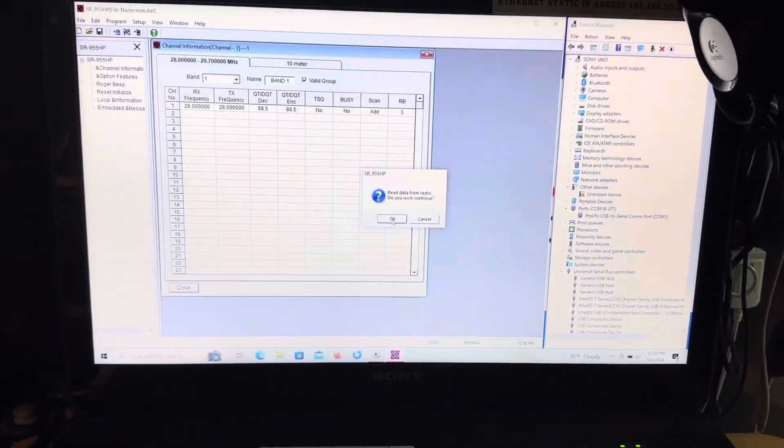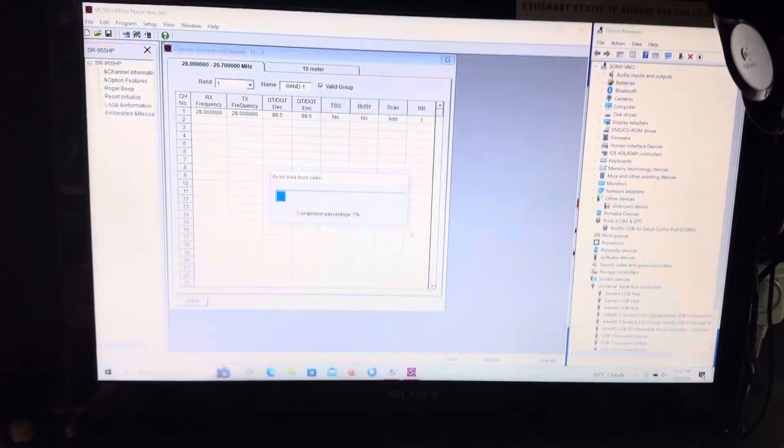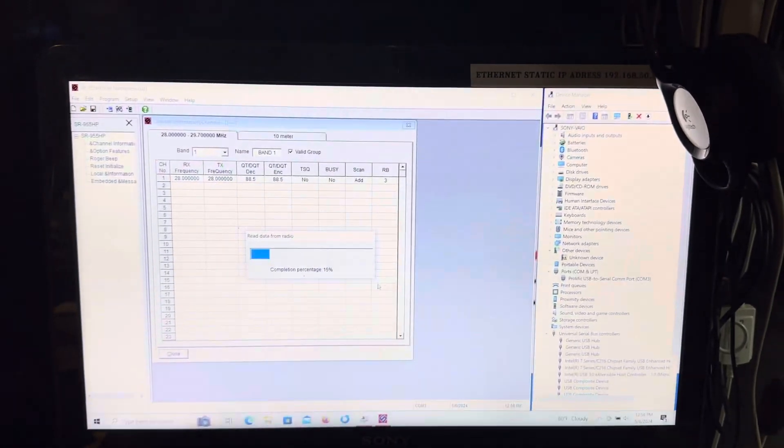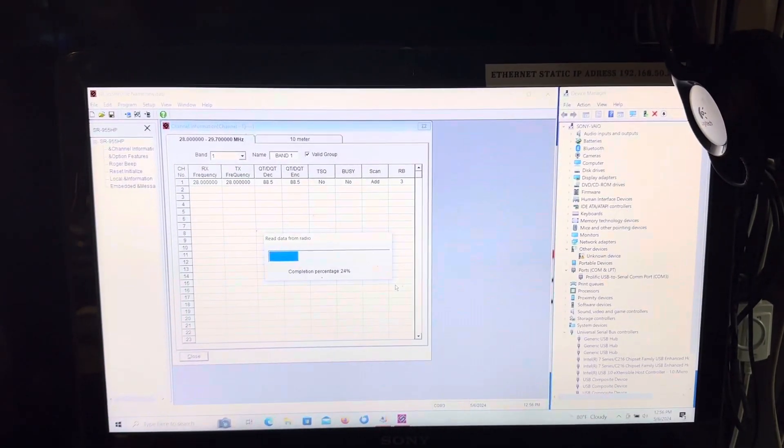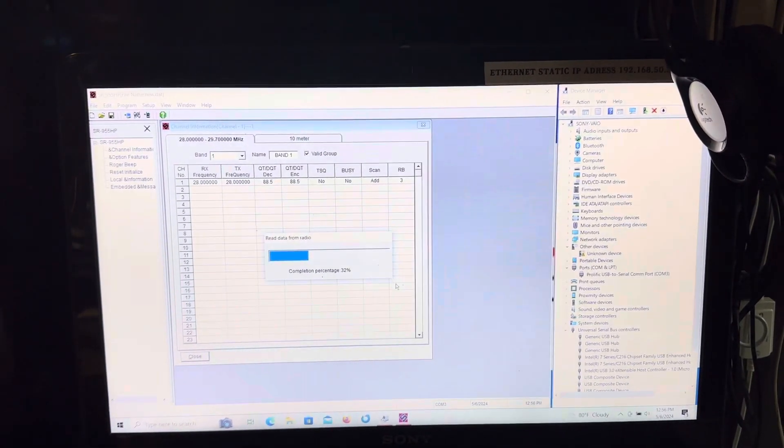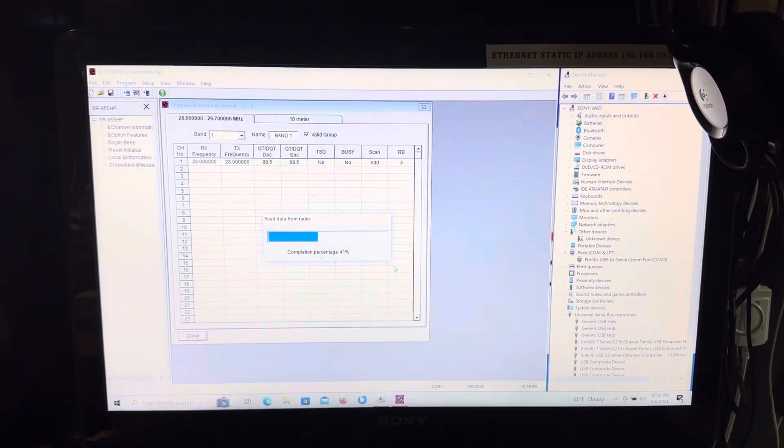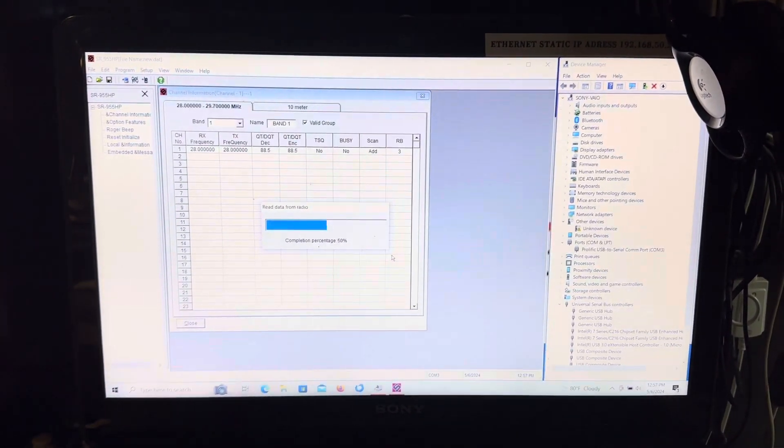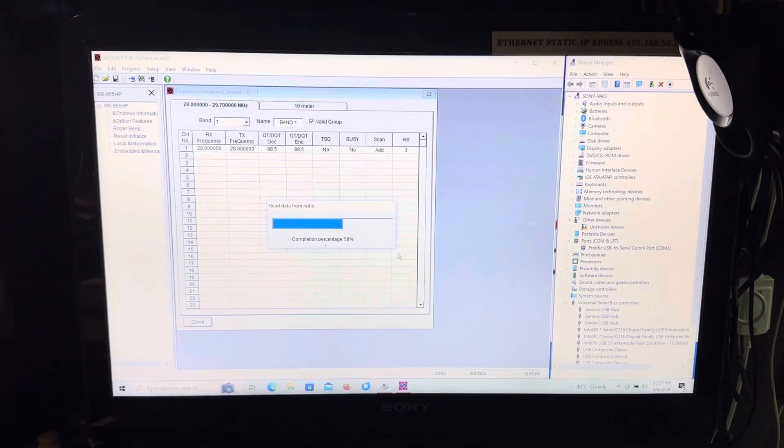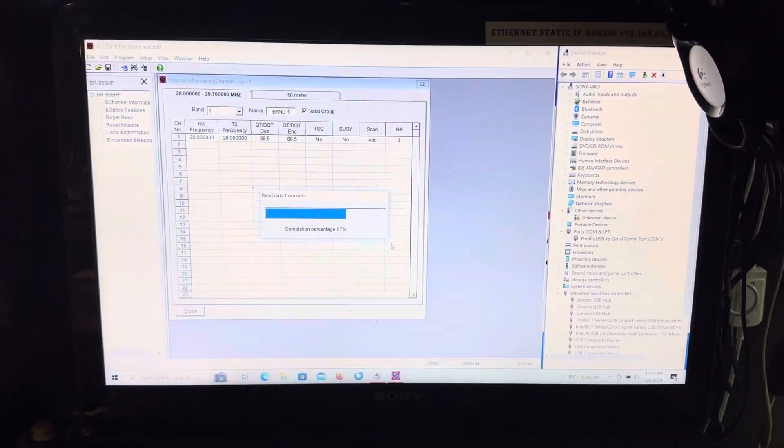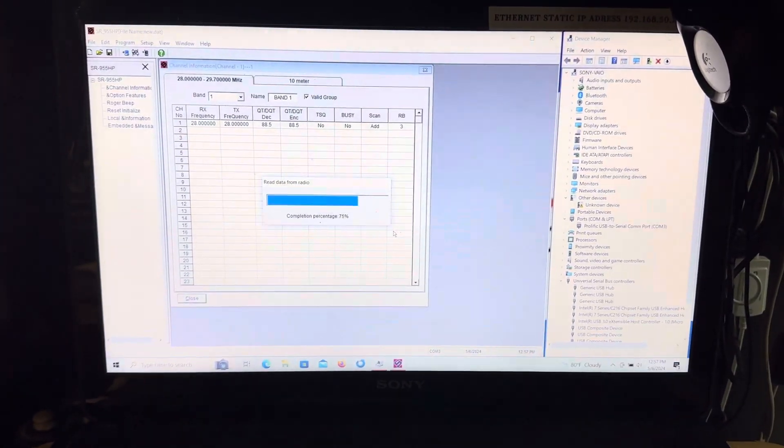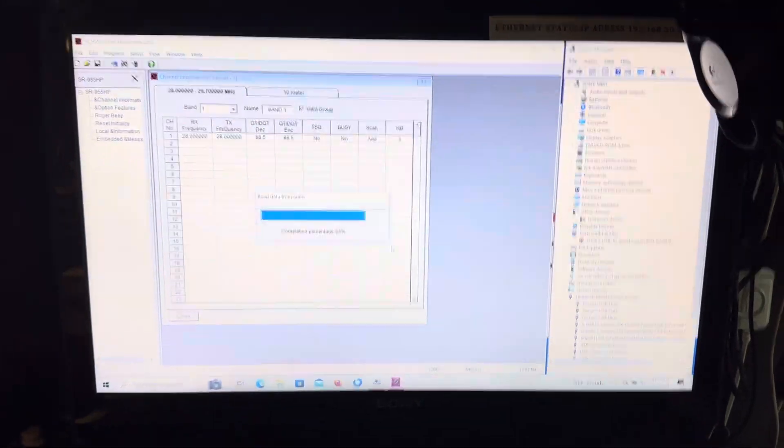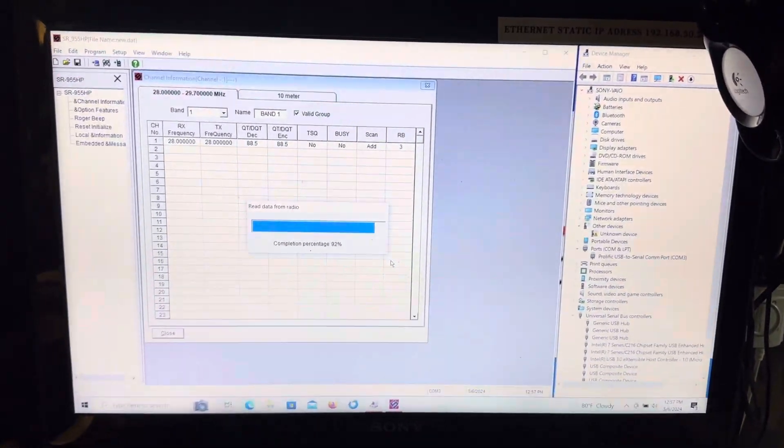So watch what happens here. The process begins and so far, so good. This would imply that the driver is correct in the device manager. But watch what happens when it gets done. I get a runtime error, or last time I did. Let's see if we get a runtime error.